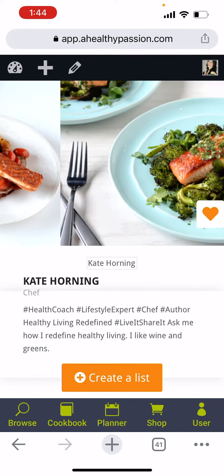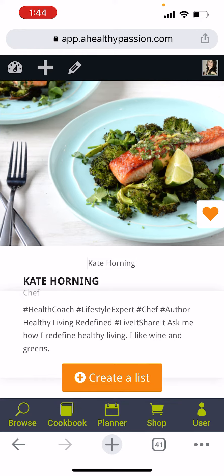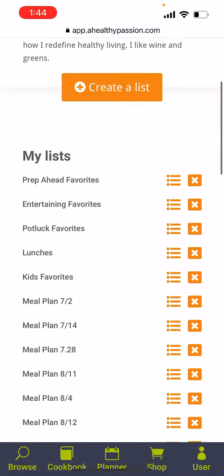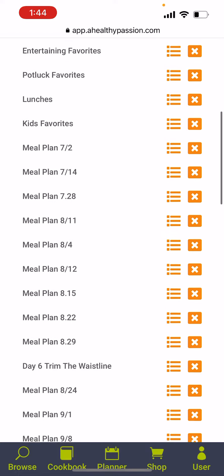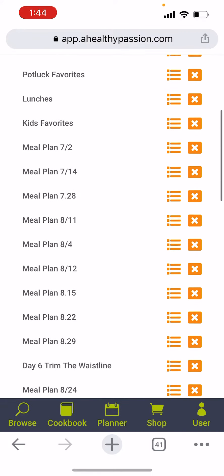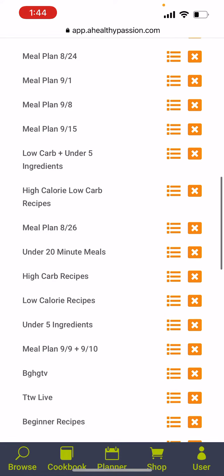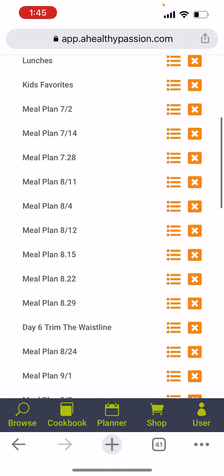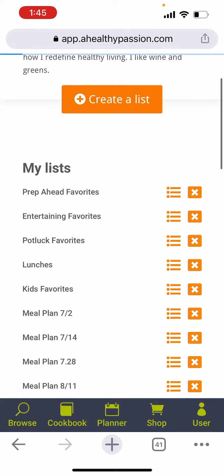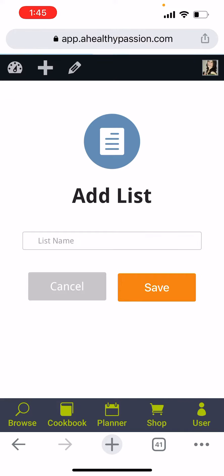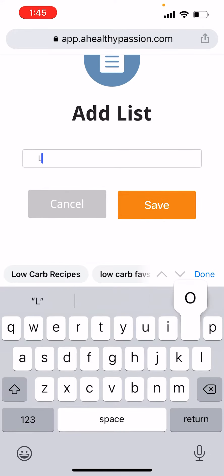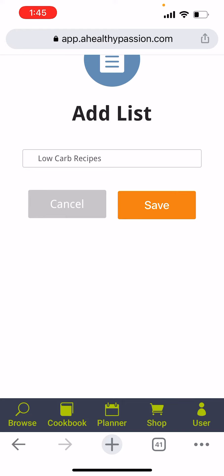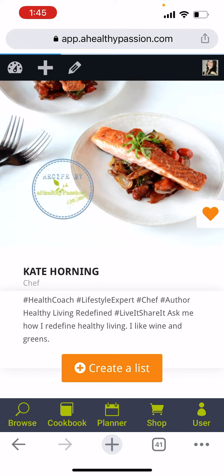Think of a list as a section of your cookbook. You can name it whatever you want. I like to have lists for everything — my favorite entertaining recipes, low carb, lunches, kids' favorites, husband's favorites, under 20 minutes — I've got a list for it. I'm going to start by clicking the create list button, and then I'm going to name my list. We'll call it low carb recipes, and I'm going to click save.